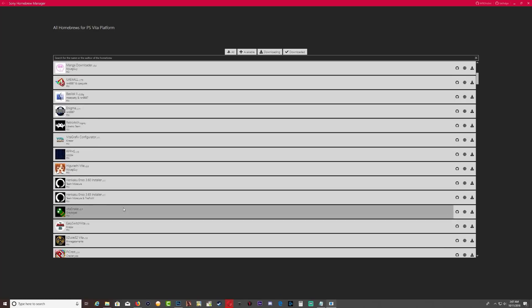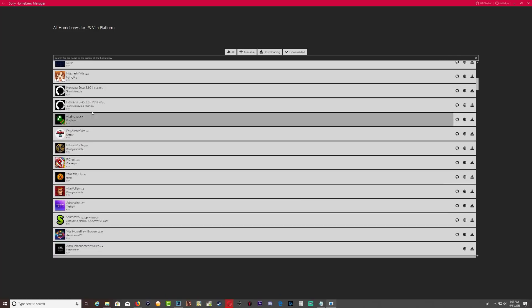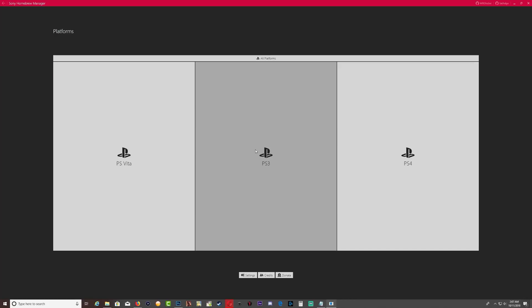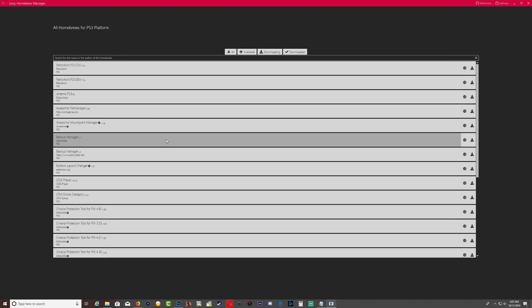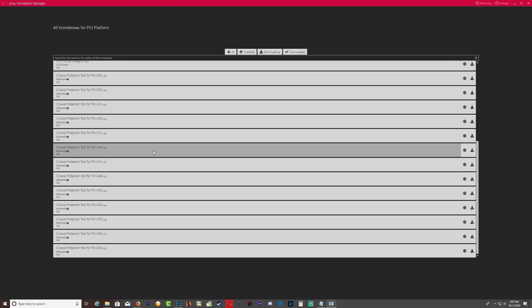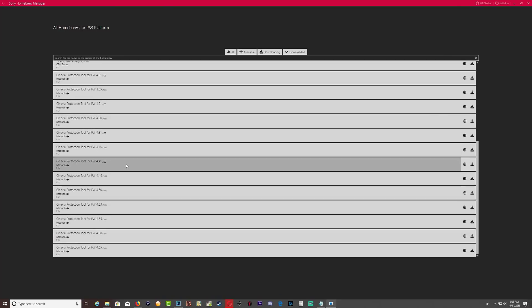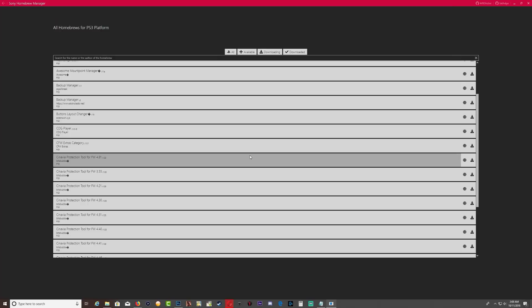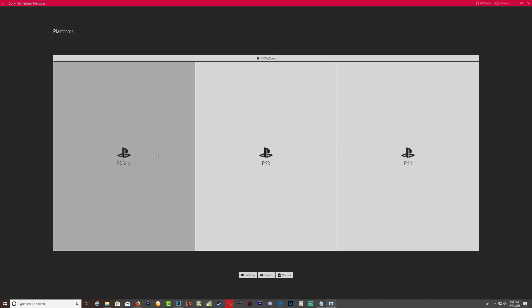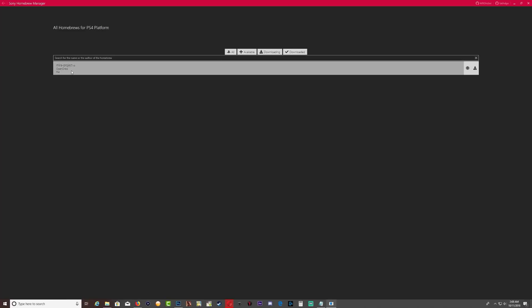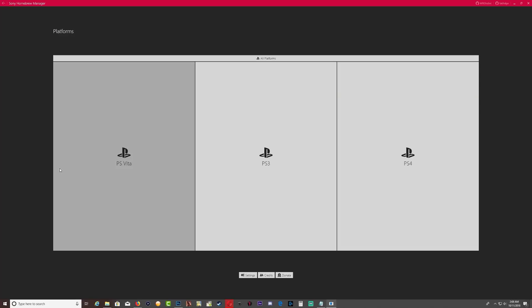So if we go inside the PS Vita, just give it time, as you can see we have a bunch of homebrews we can download for our jailbroken Vita. And if we go back out, go inside PS3, we also have a couple of homebrews that we can download for the PS3. Keep in mind guys that the program is not 100% complete as yet.